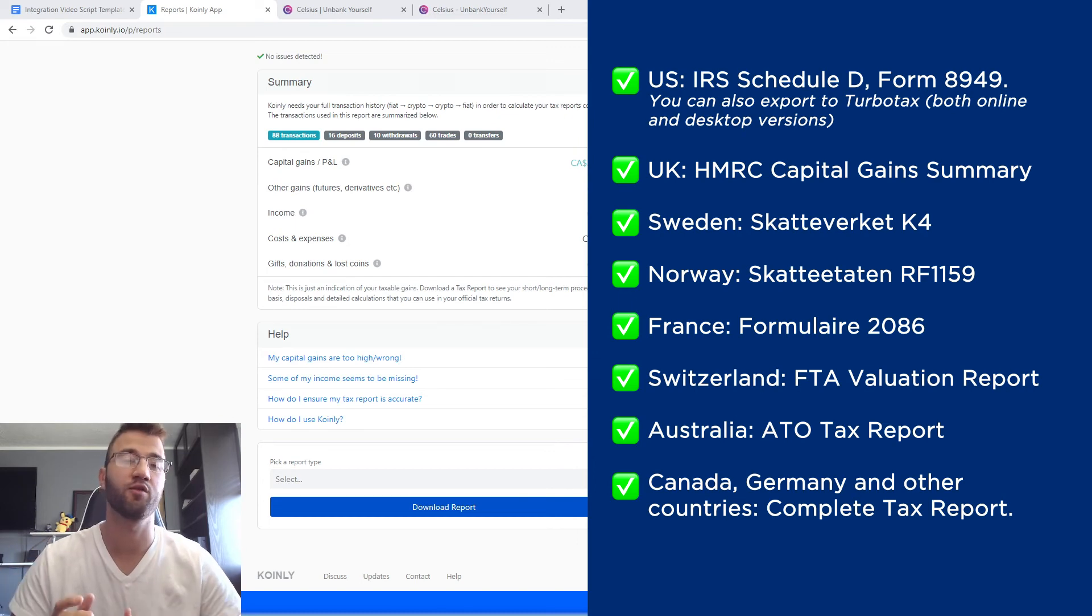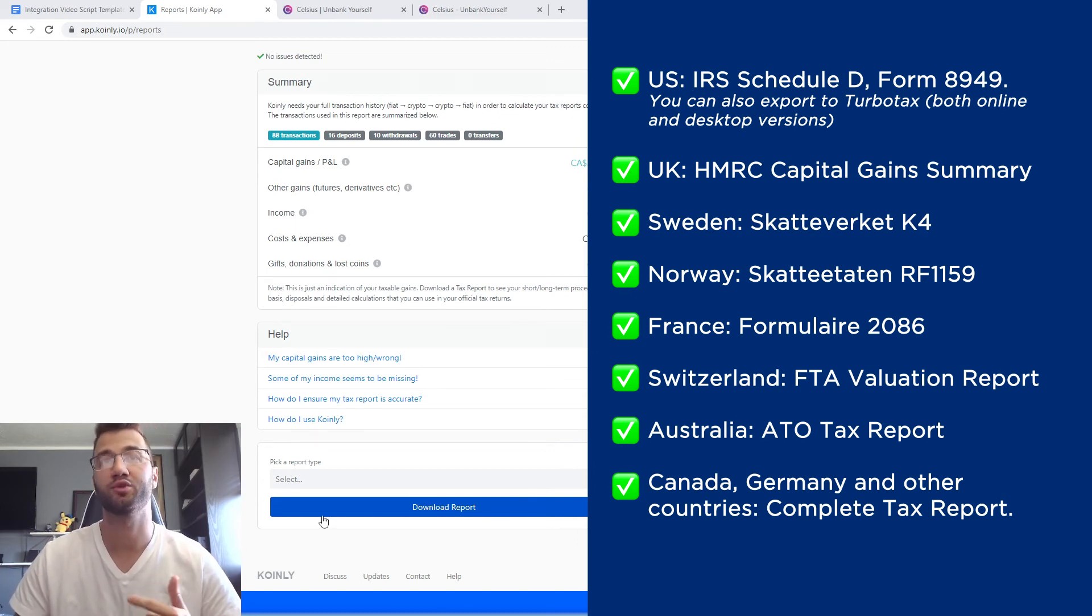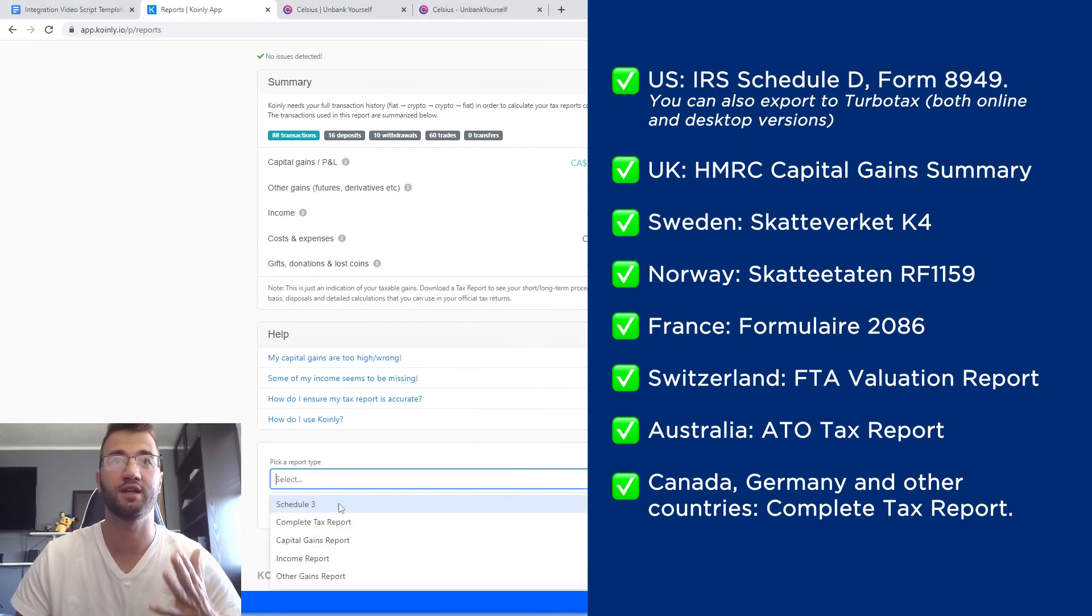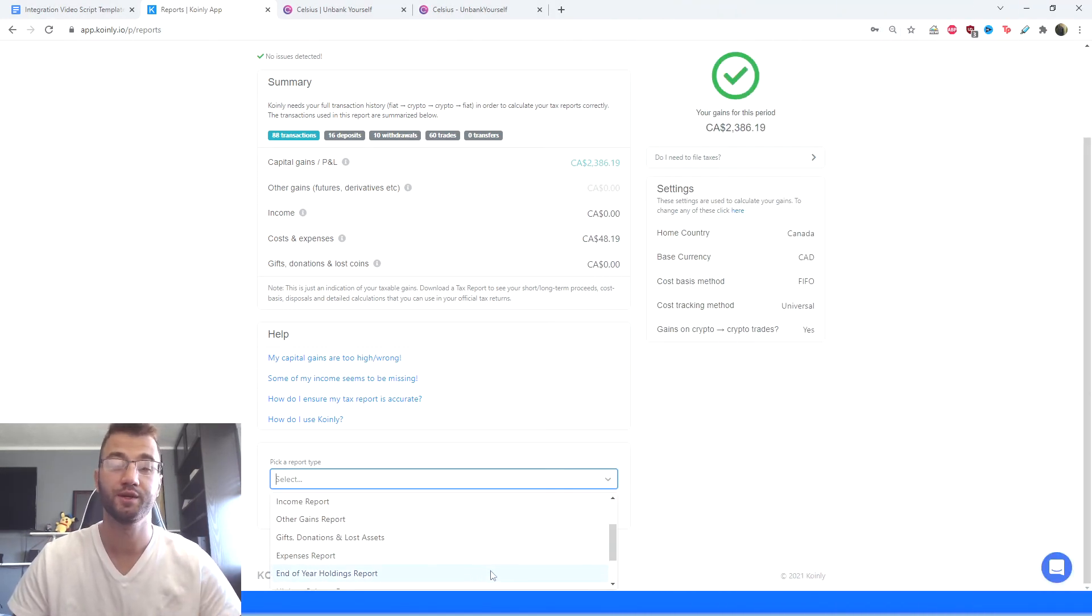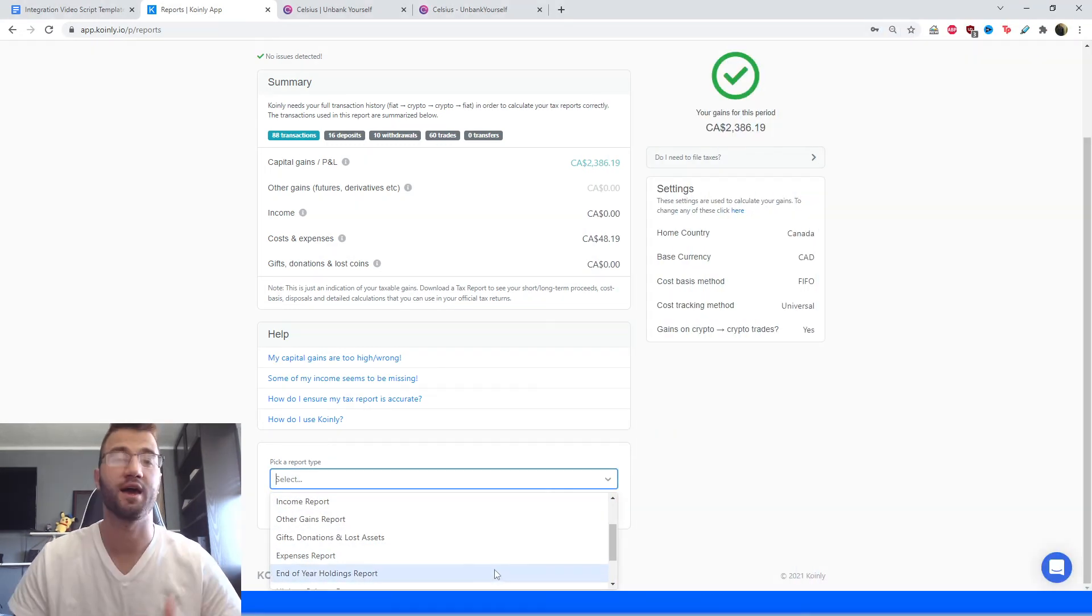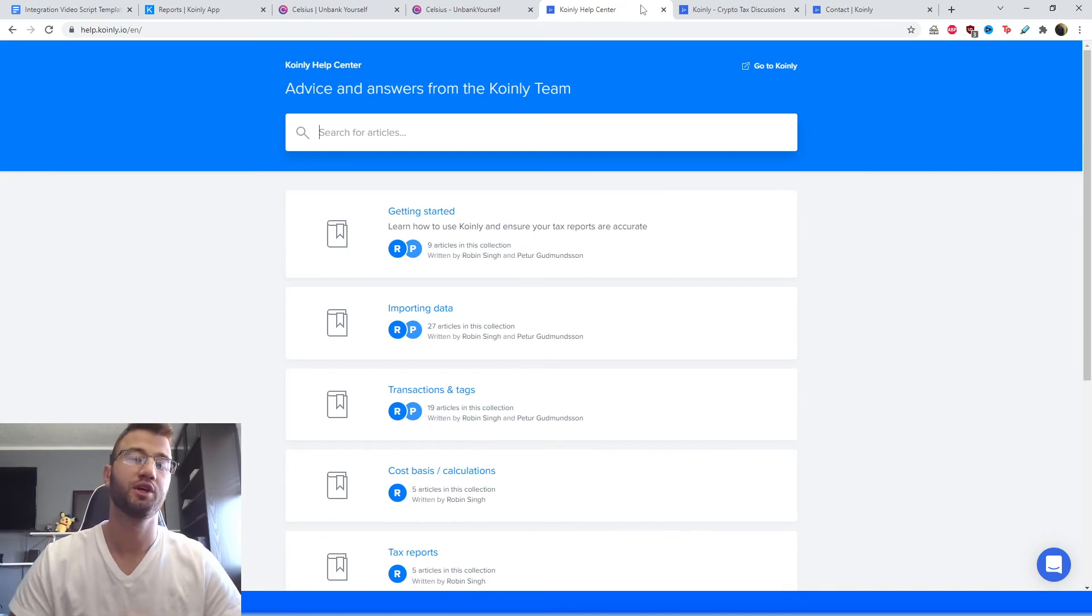Lastly, what I tell everyone is check your country's rules and regulations. This tax report, this paid tax plan, could be deductible in your country. Keep that in mind. And that brings us to the conclusion of this video.